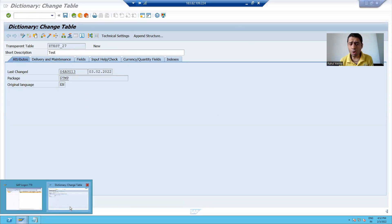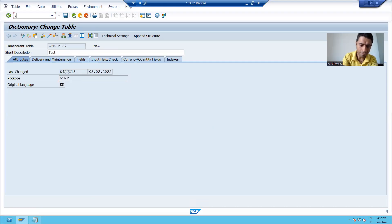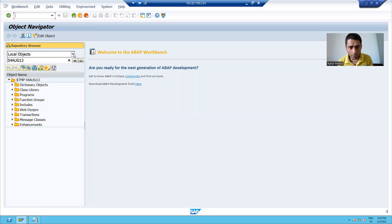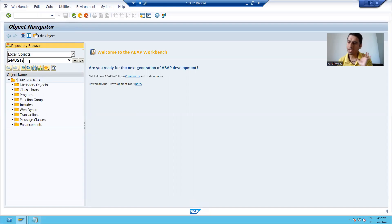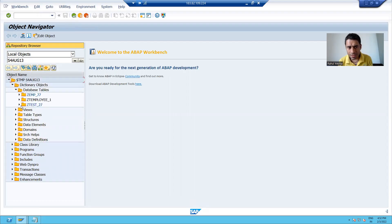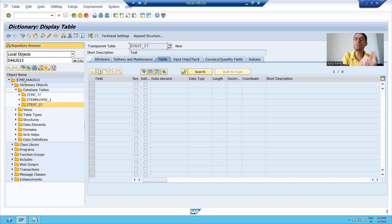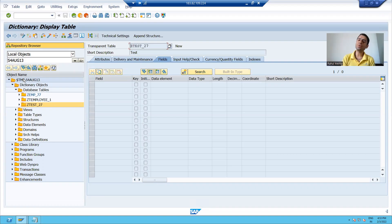Just now in this lecture, we learned that we can also navigate to all objects with the help of SE80. I will go to the SE80 transaction code. From the dropdown, I will choose local objects because I want to search local objects. This is my username. I will see database tables, and you can see this is the table I created — it is in the $tmp package. So it is a local object in the local package $tmp, which cannot be transported to other systems.